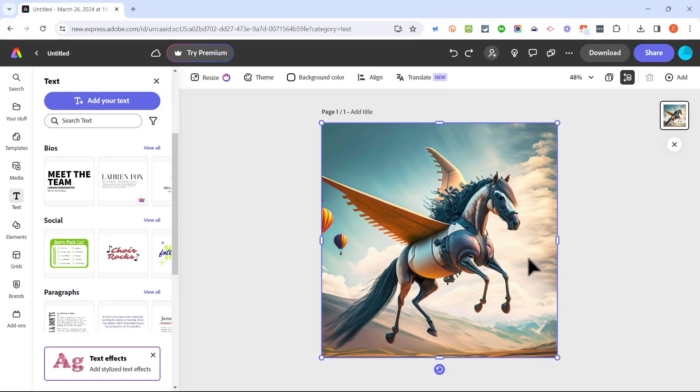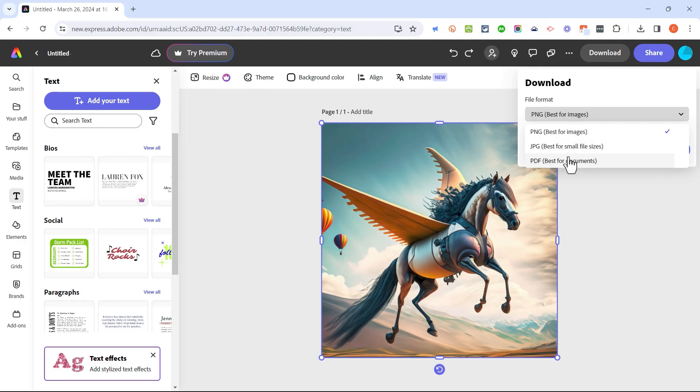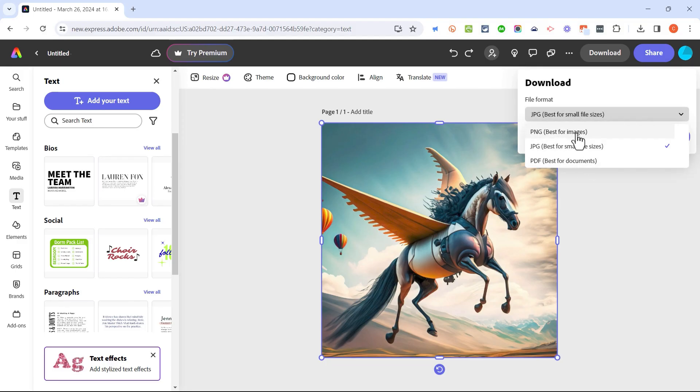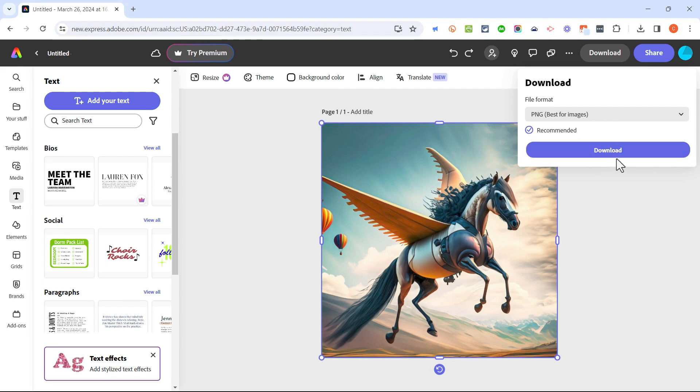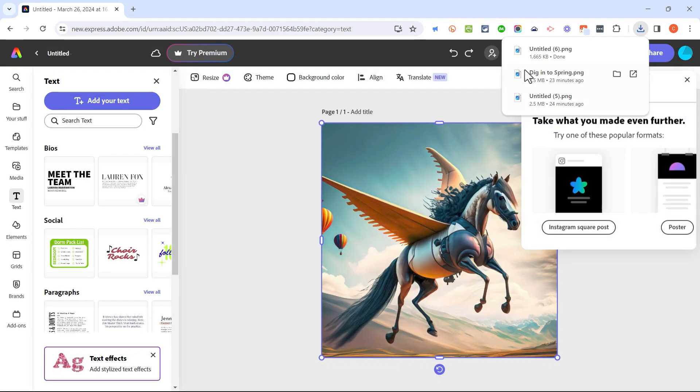Now that my image is done, all I have to do is click download. I can choose the type of download I would like for this image. Maybe I want it to be a JPEG or a PDF. In most cases I think you'll want a PNG. Just click download and the image is downloaded to your computer.